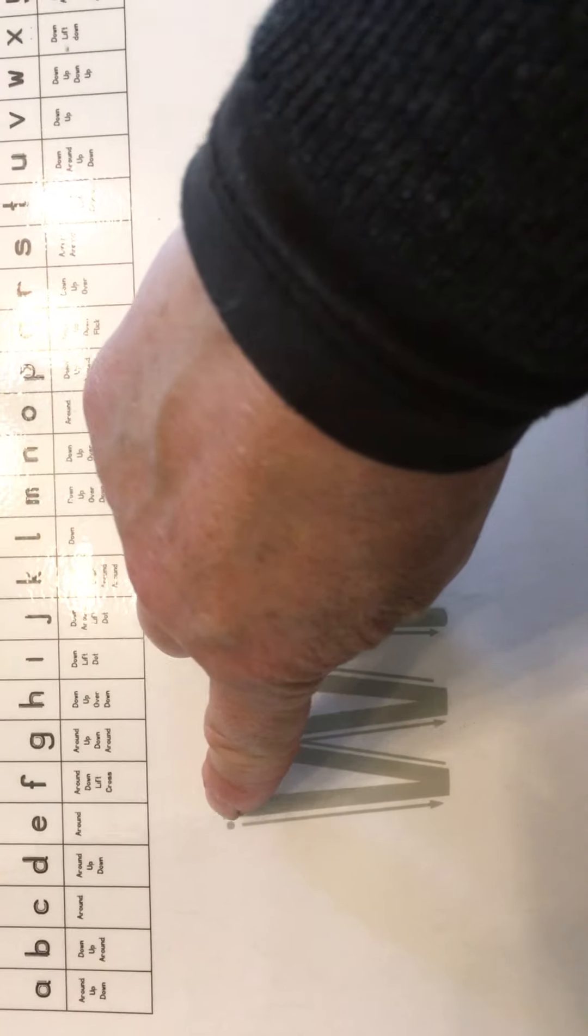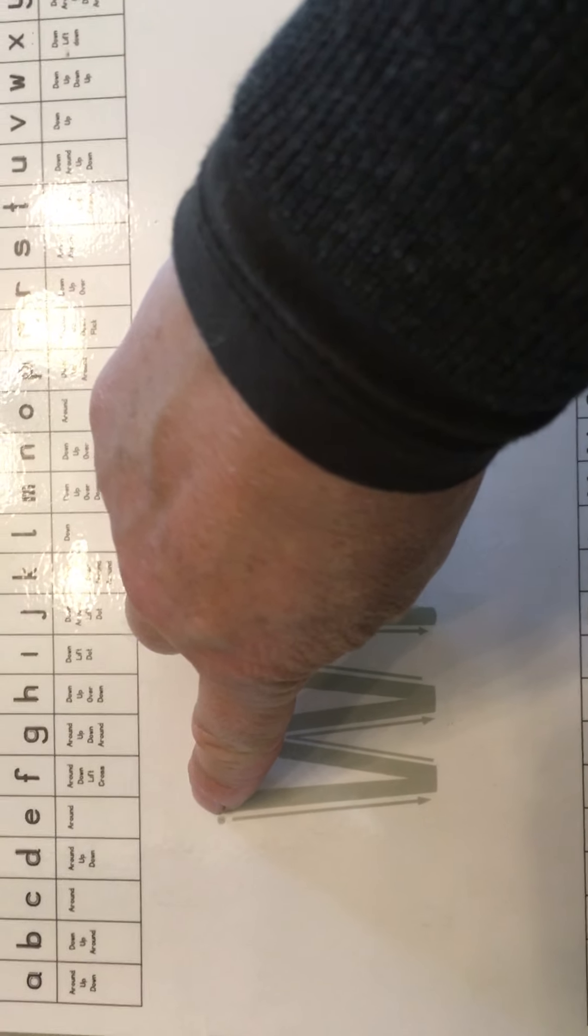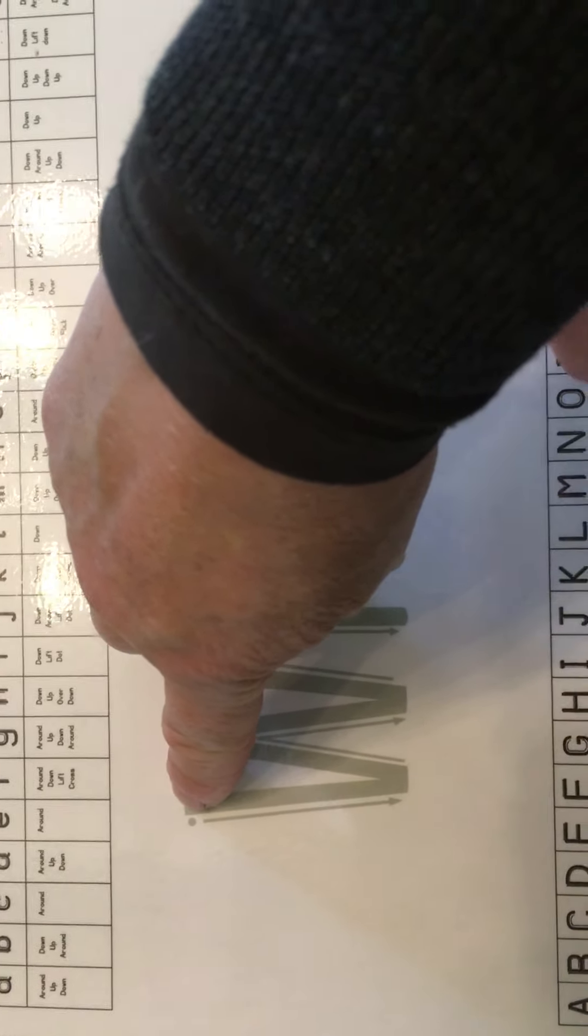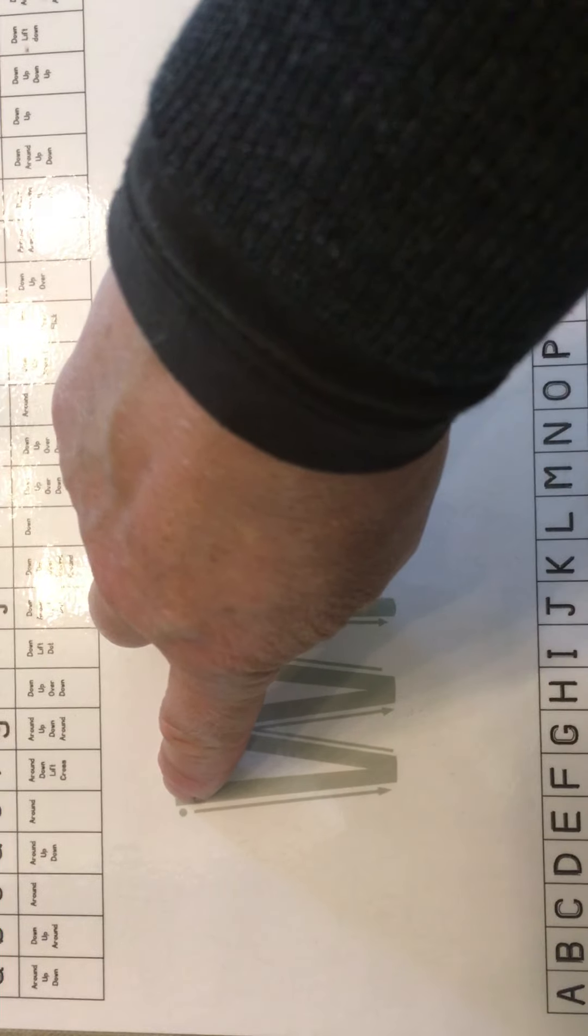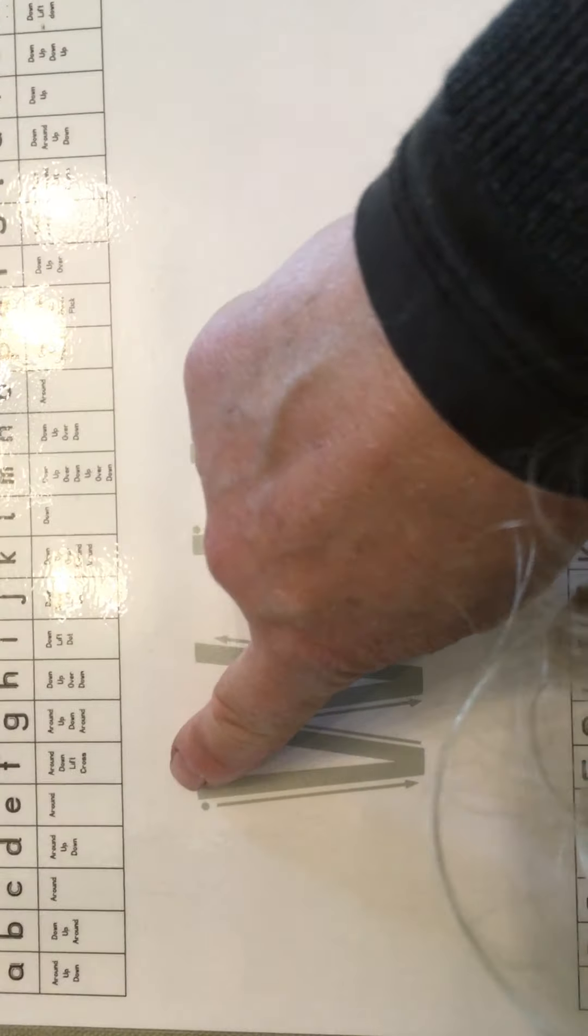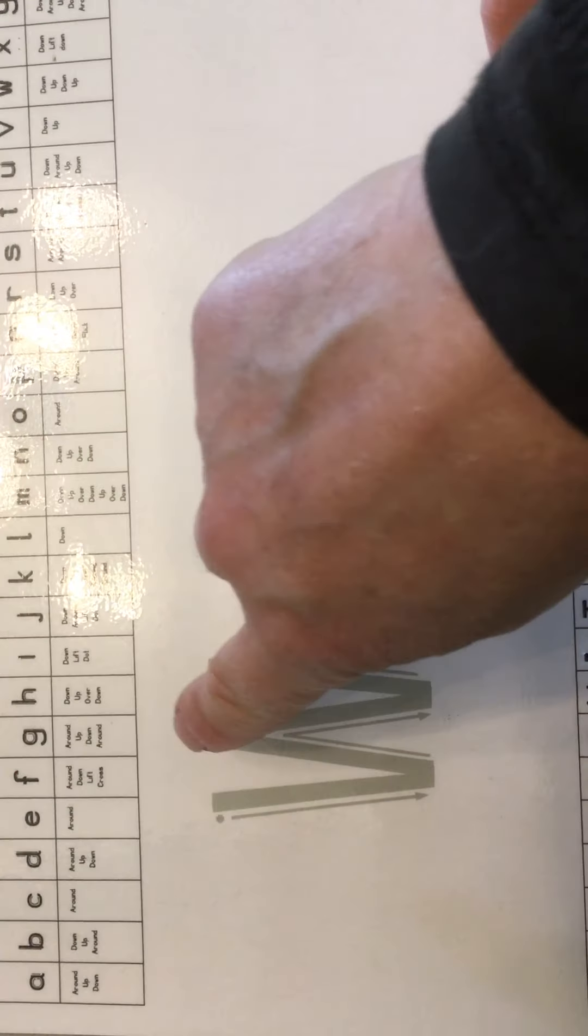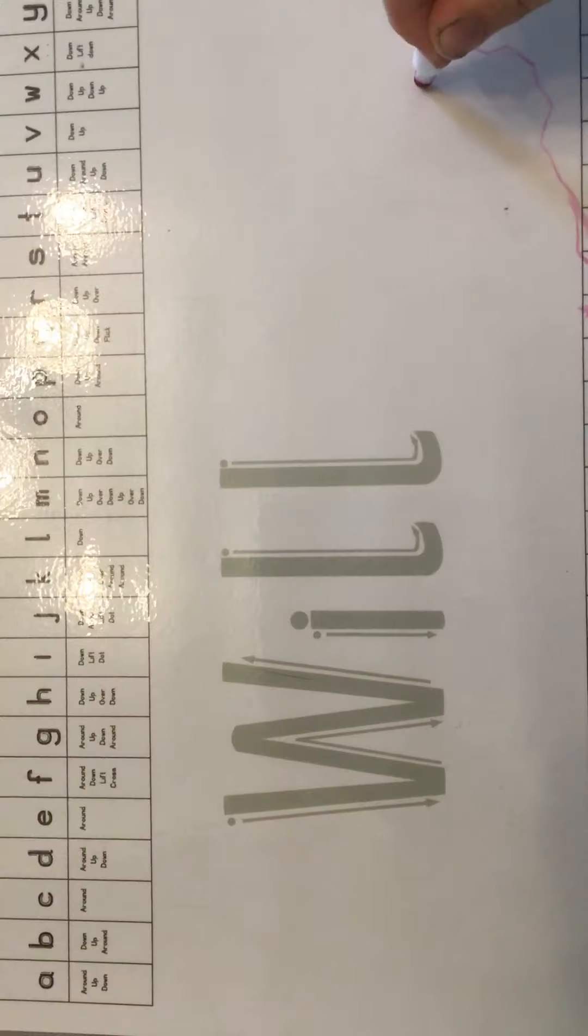It's always a good idea to put a starting dot, which you could make green for a green traffic light for go, to show where to start the letter, and an arrow to show the direction in which that letter is made.